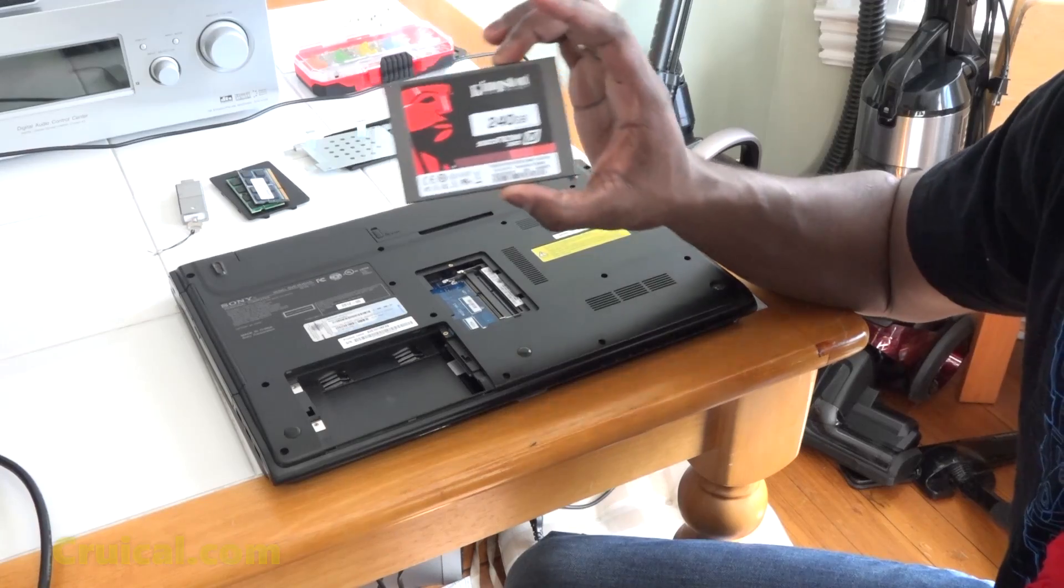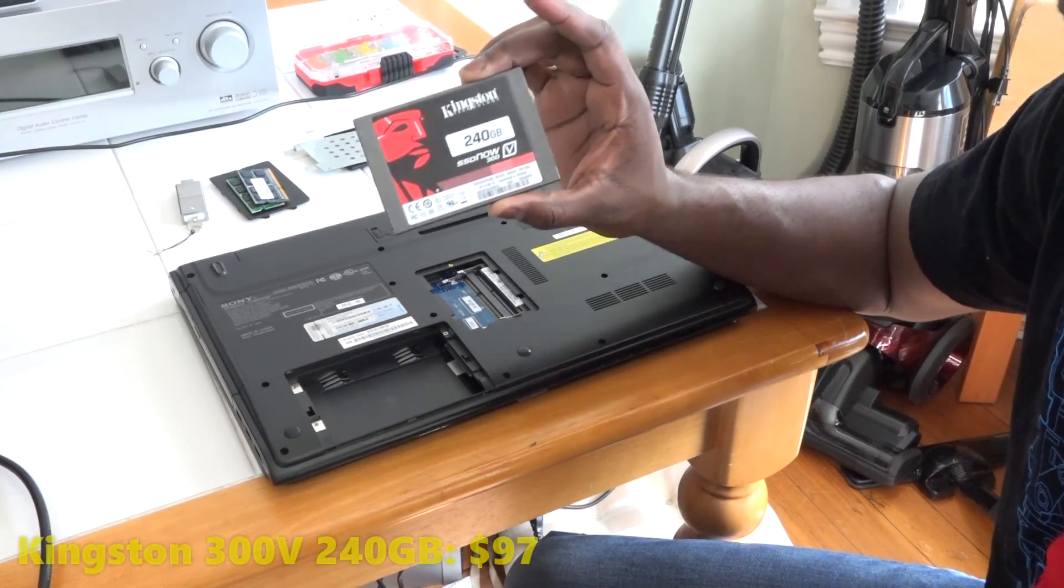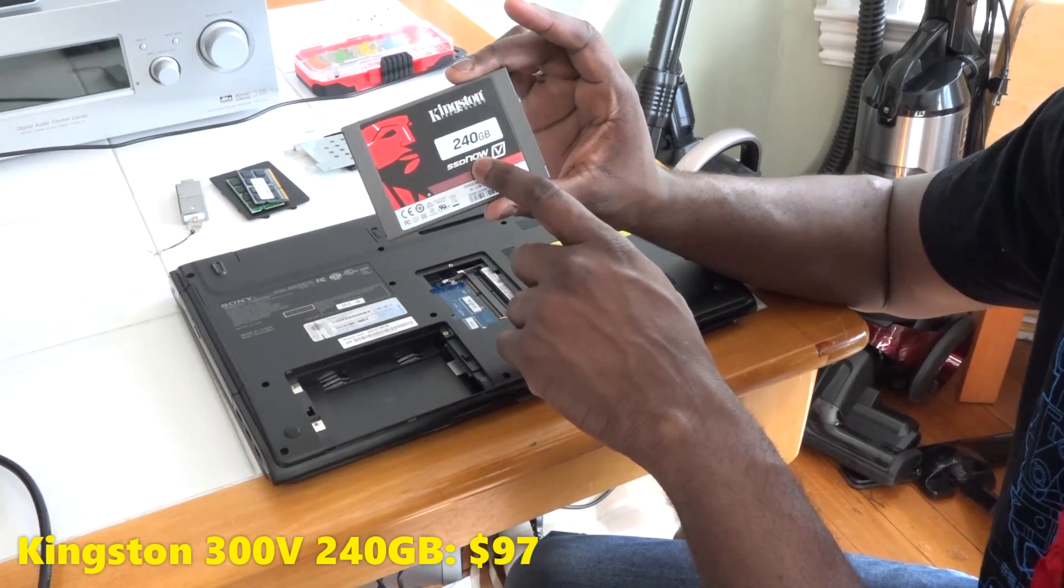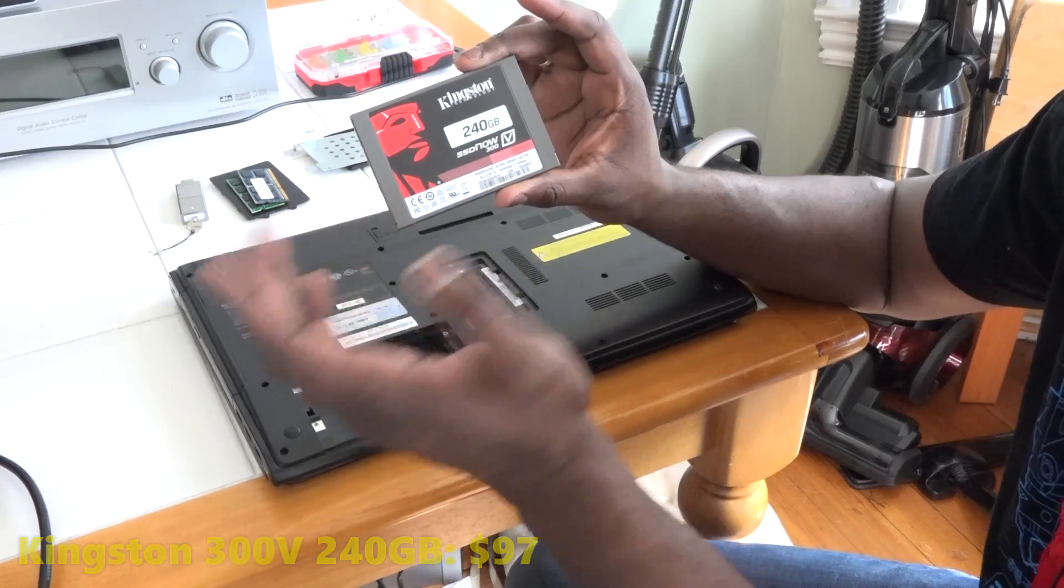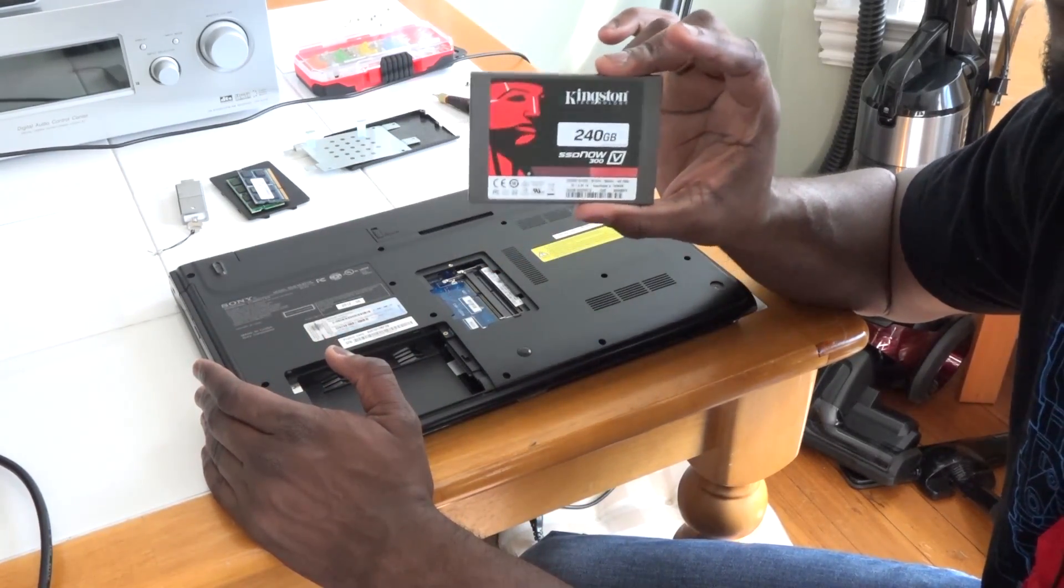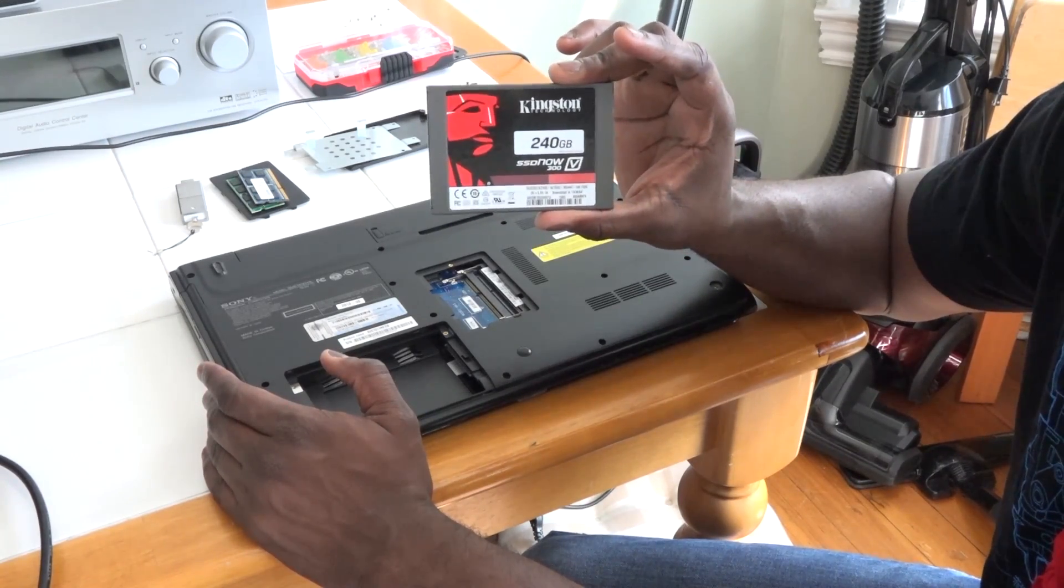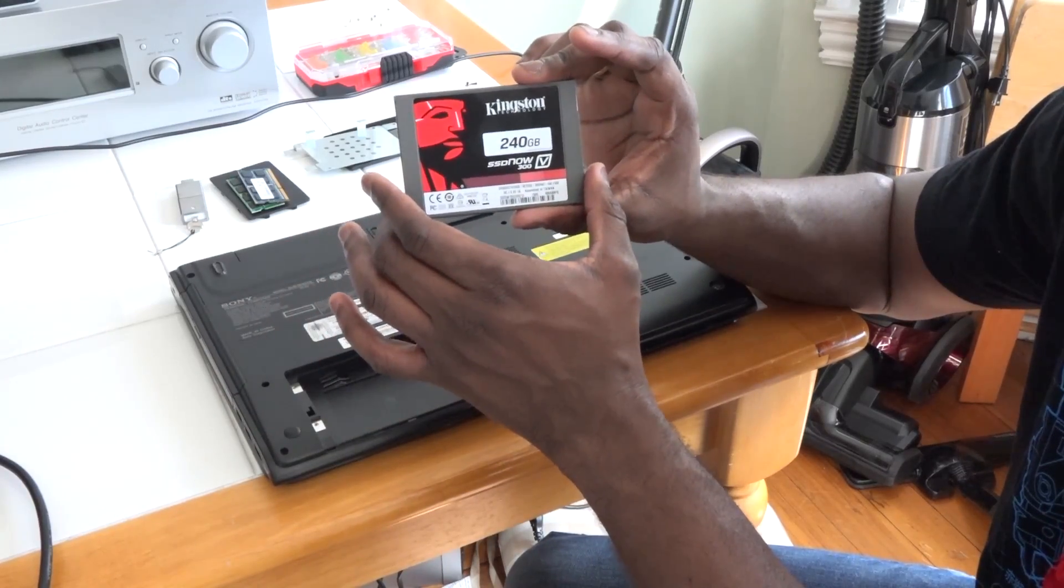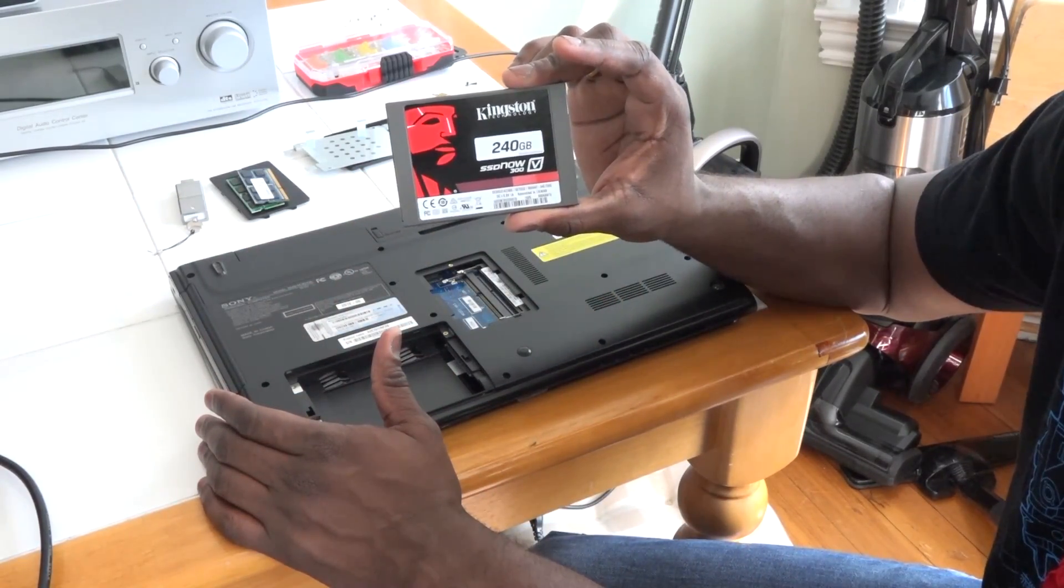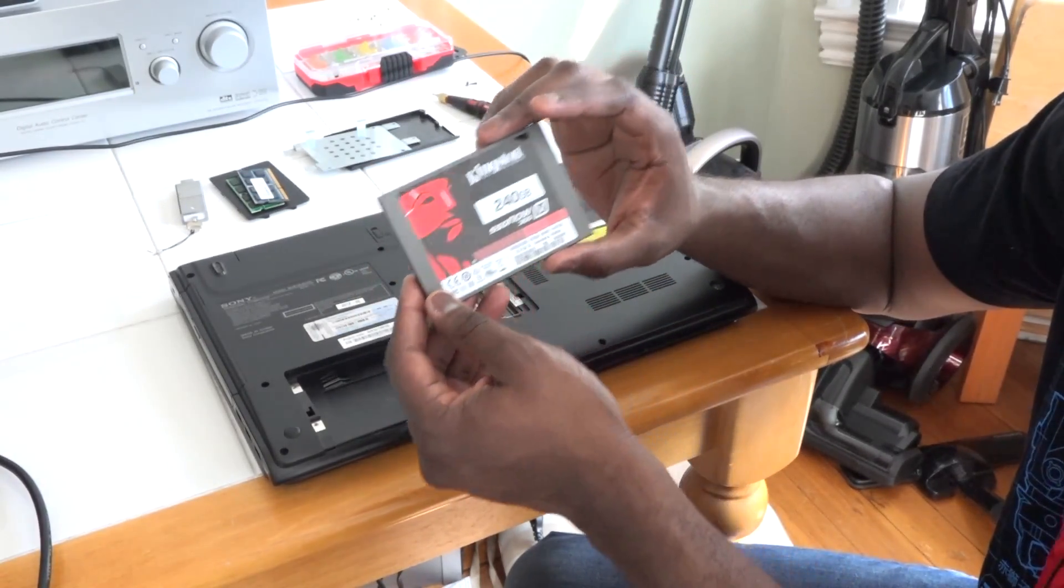I decided to go with the Kingston SSDNow 300V. It's a value SSD, this is 240 gigabytes, retails for $97 right now. I could have gone to 128 but I figured I can still get this for sub-$100. The 480 which is the next higher version goes for about $120-$150, I could be wrong, but I know this is $97.